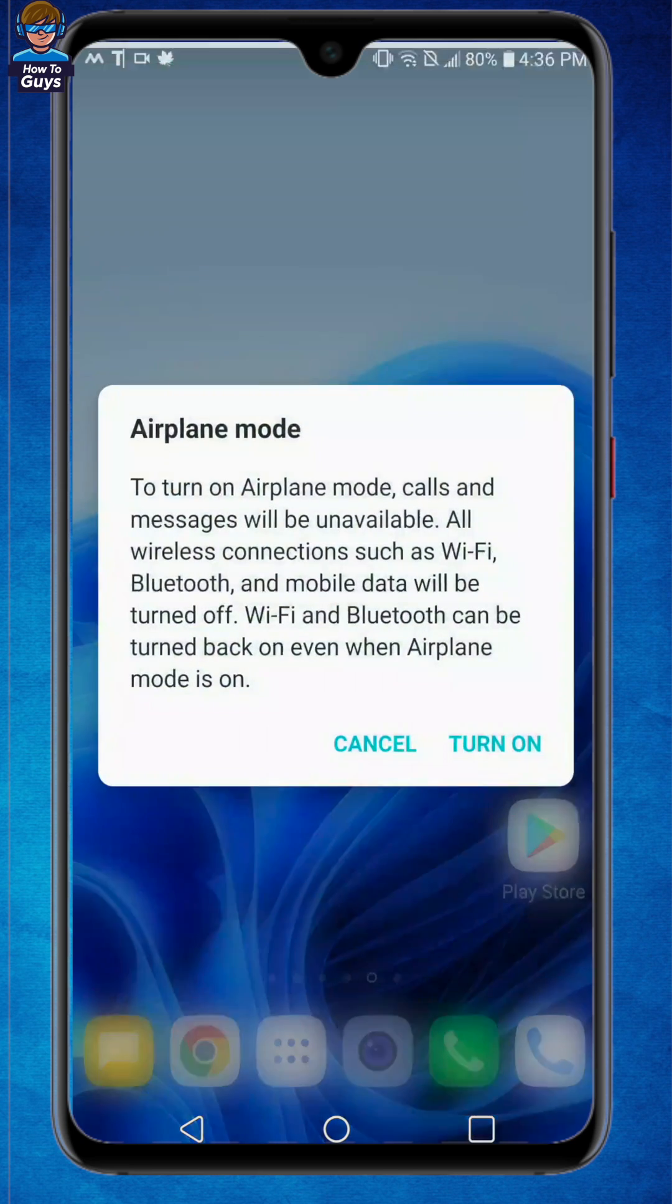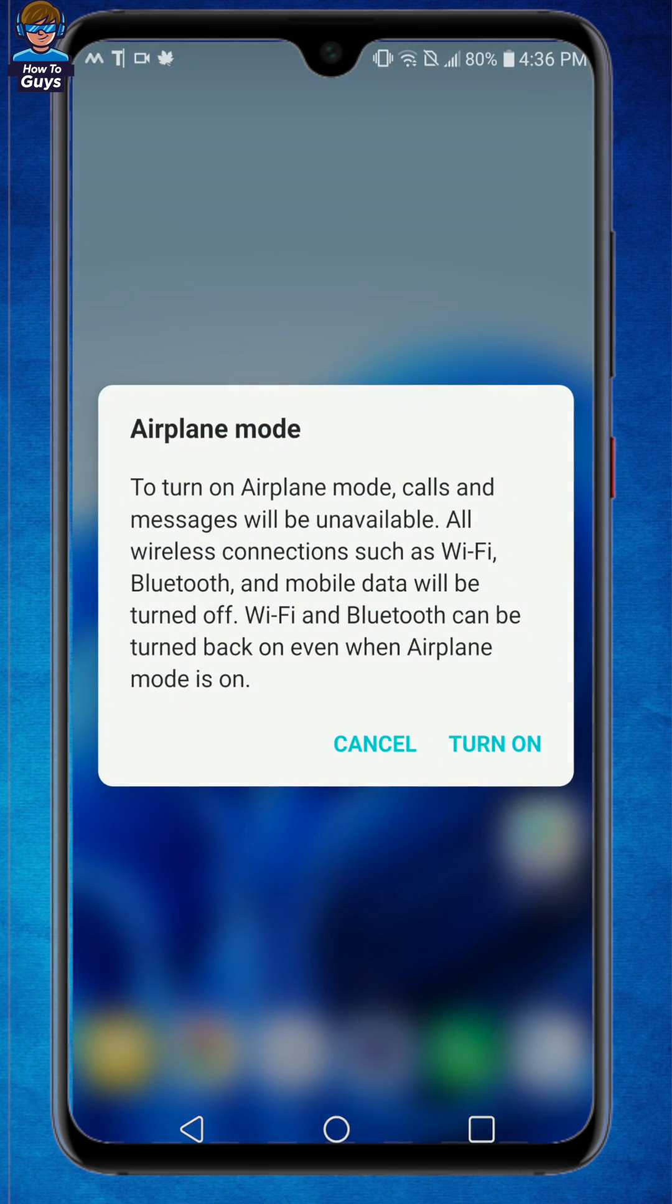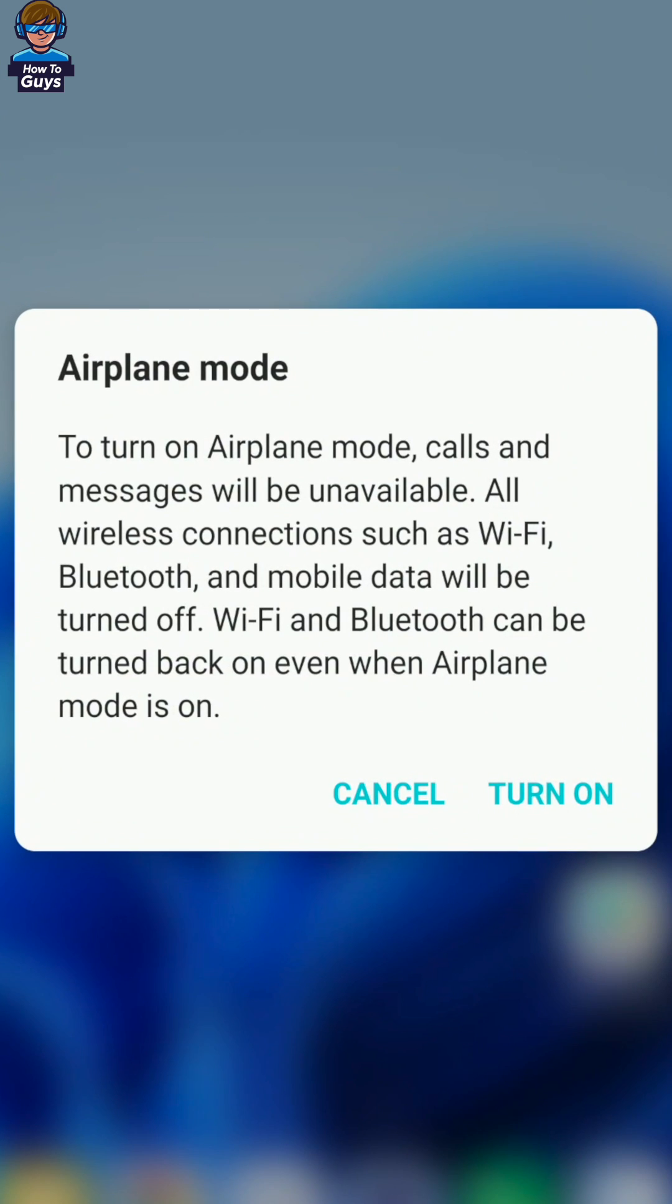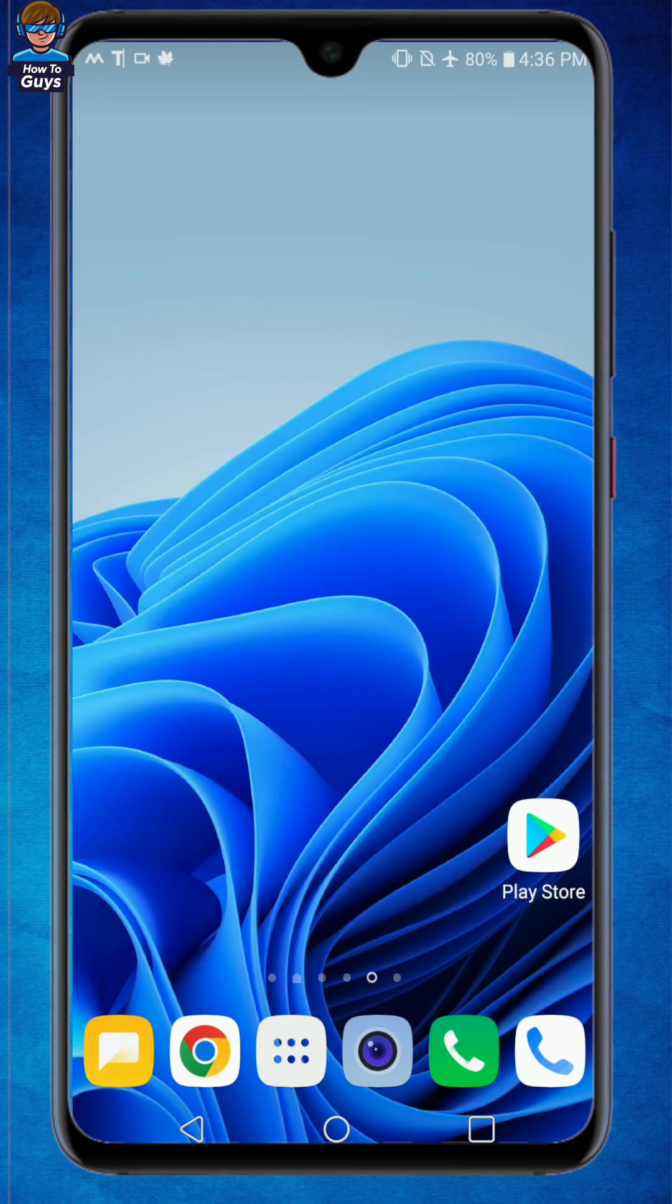First step, you need to turn on airplane mode. Airplane mode will help you block the notification temporarily so that we can do some settings on our phone.